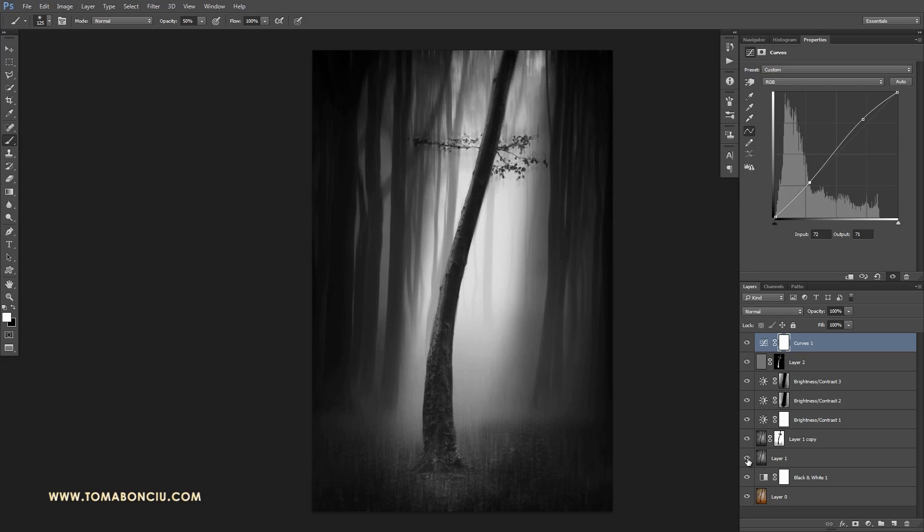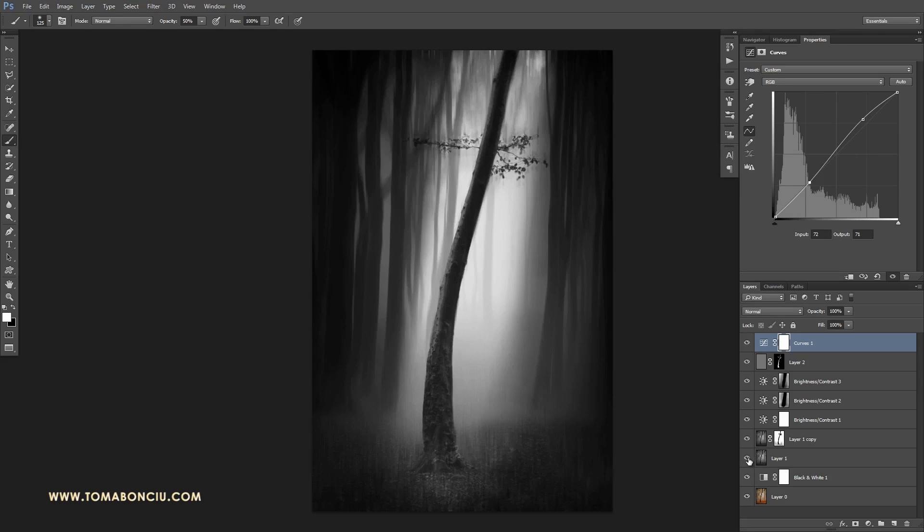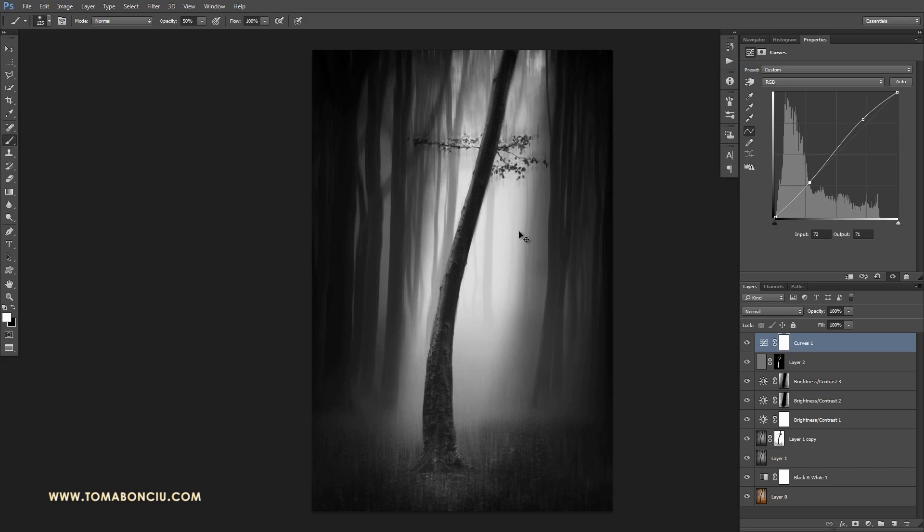So the initial black and white conversion was something like this, which is not something that appealing. But applying this motion blur effect and this separation from affecting the light in different areas, the tree pops up and becomes a much more interesting image to watch.